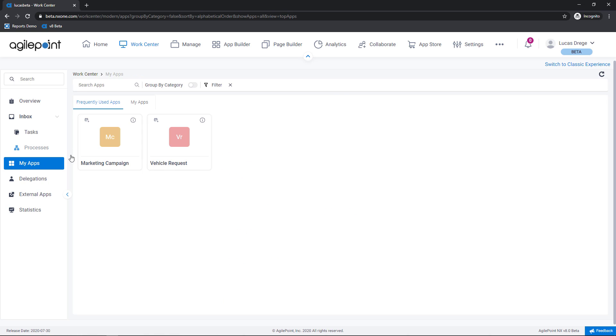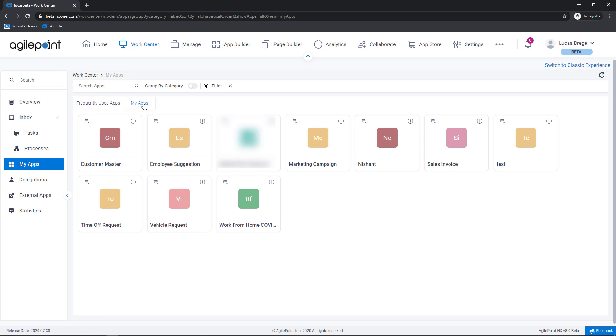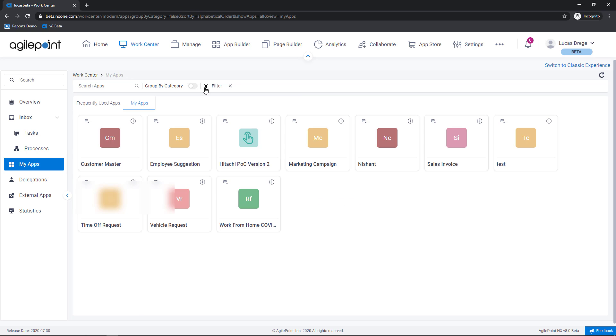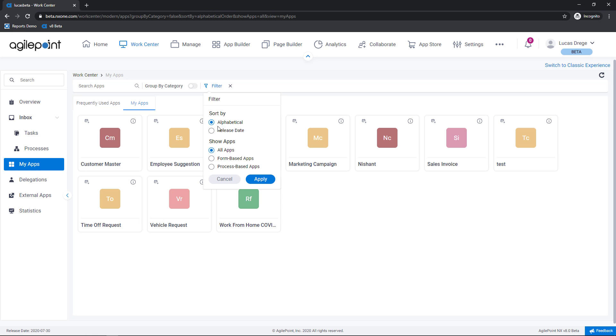So let's go into my applications. As you can see here by default I have a frequently used apps view but I can always see a list of all of the applications that I have permission to. I have the same search capabilities that you've grown used to and can also take advantage of the category groupings that have been introduced in AgilePoint version 8. From a filters perspective I can sort by alphabetical or by release date or simply filter out a certain type of application process or form-based applications.